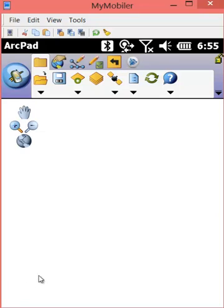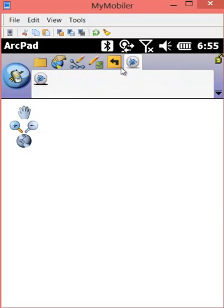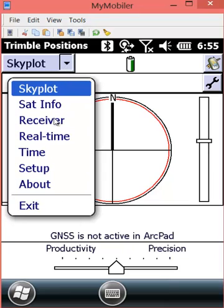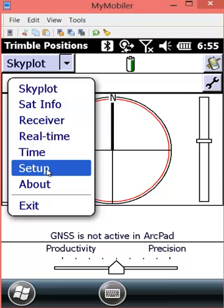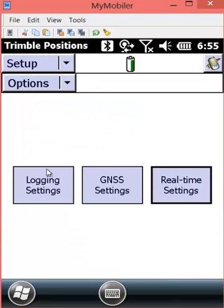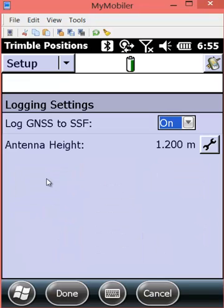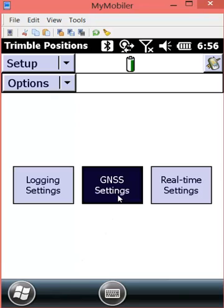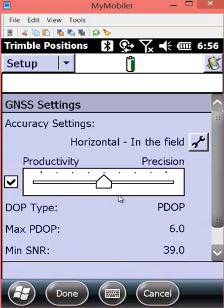Now we want to confirm our Trimble Positions ArcPad extension settings. We're going to go into the setup screen and confirm our logging settings first. We are logging to SSF as a backup in case the real-time fails, and our antenna height is 1.2 meters as set in ArcPad.